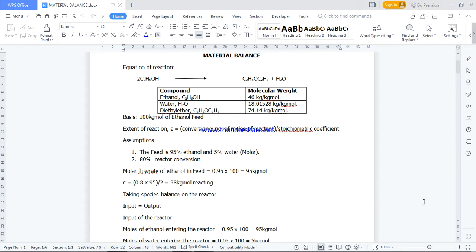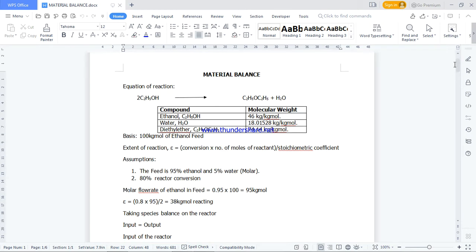Welcome everyone. I want to look at the material balance within a chemical reactor — how to do manual calculation and also using UniSim simulation software. Chemical engineering is basically about converting a raw material to useful products.